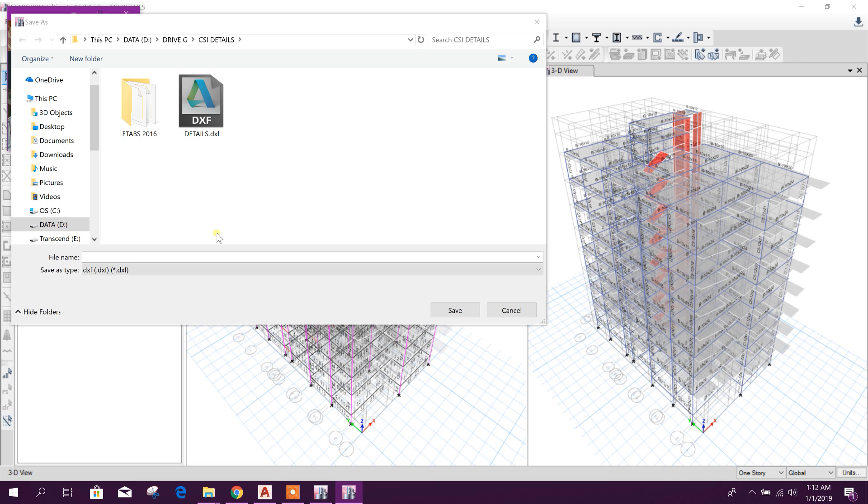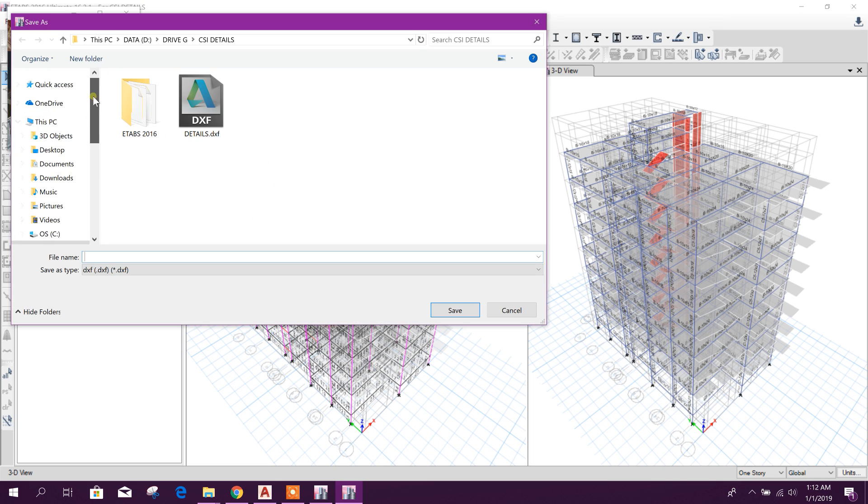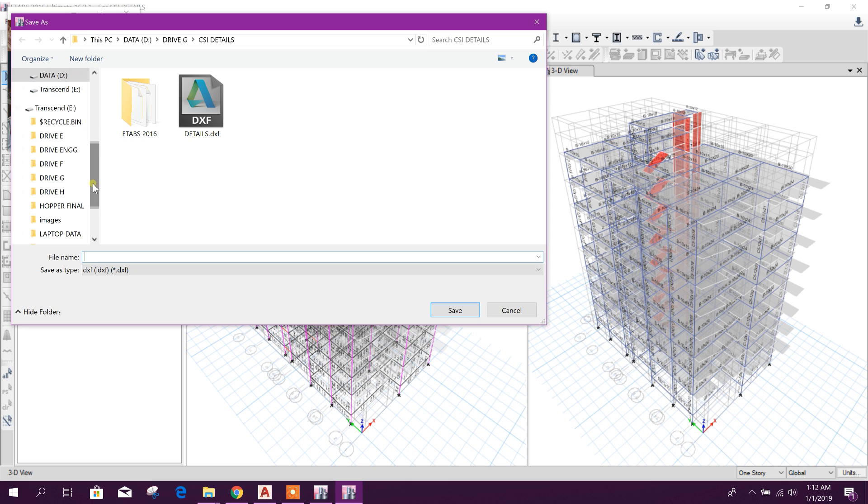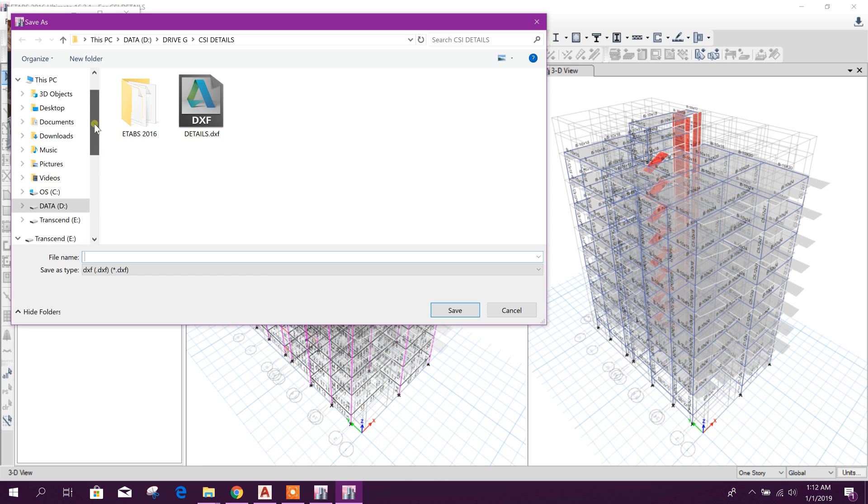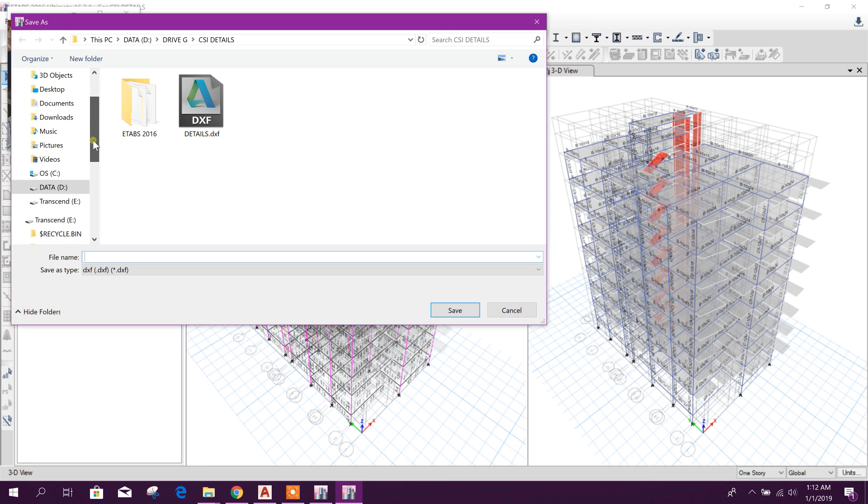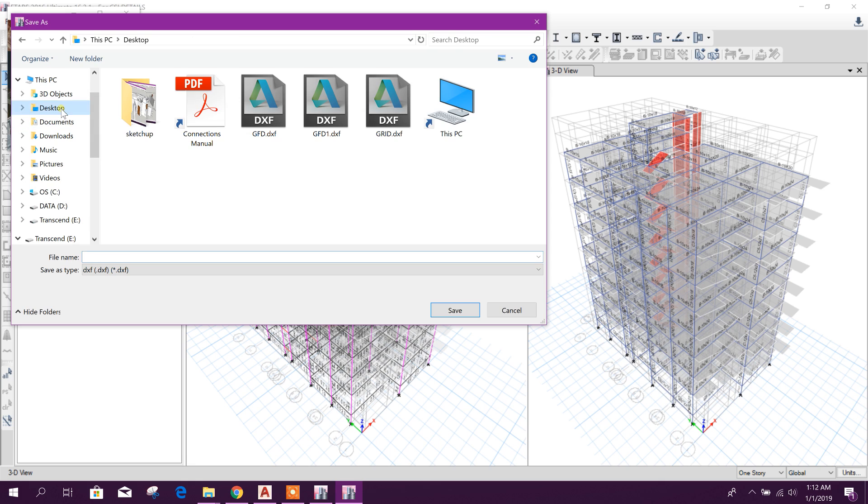Now it will ask for the file name and location where I want to save. Seven have details.